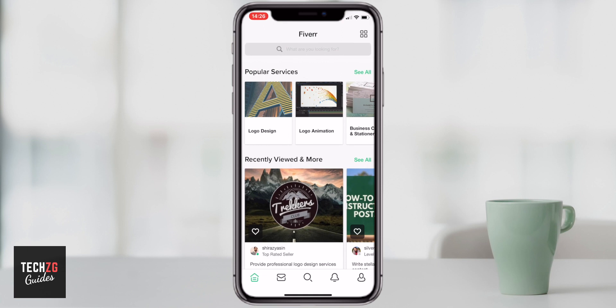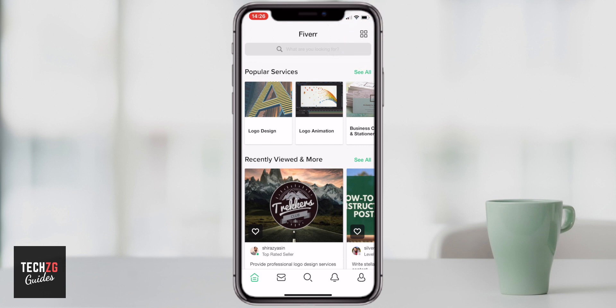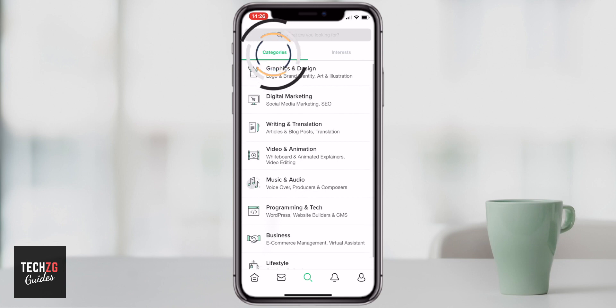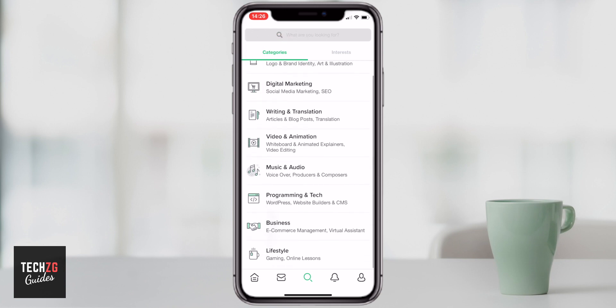There are two ways. The first is clicking on these square boxes in the top right hand corner of the app. When you open those, you're going to get essentially a load of categories and interests. You can see the first options are categories here.